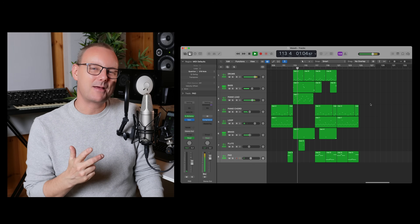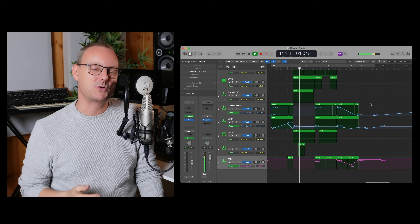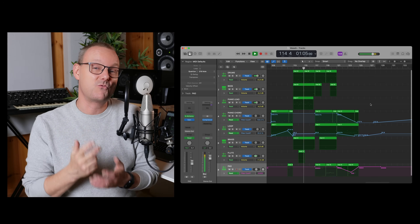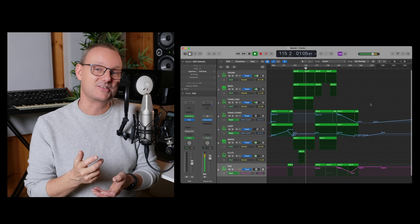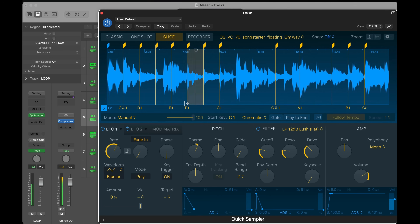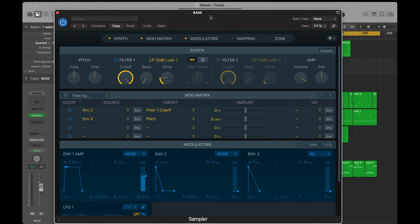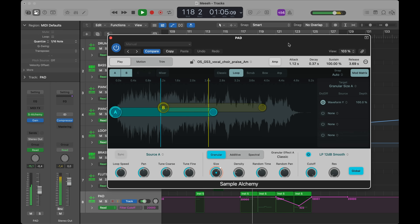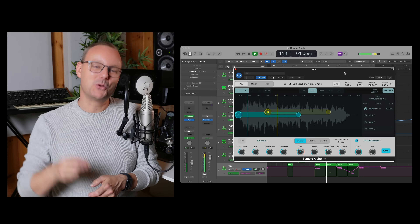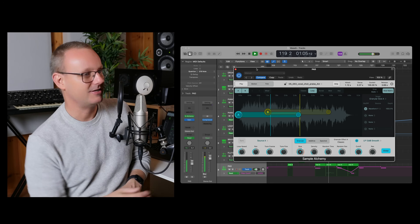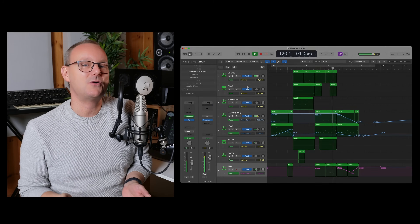That's it — three samplers in Logic Pro. Let me know in the comments which of these three is your favorite: is it the MPC-style Quick Sampler, is it the ESX-24's successor the Sampler, or is it the crazy Sample Alchemy? Let me know in the comments below. If you got any value out of this video, I think you'll have immense value out of this next video because it will set you up for success.